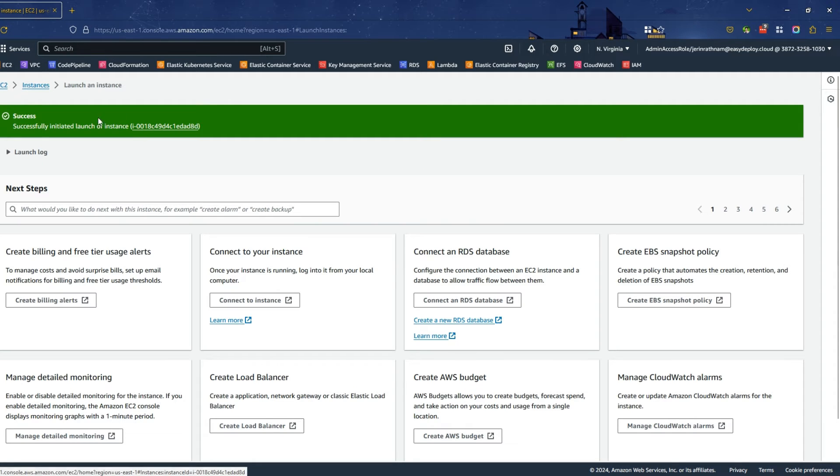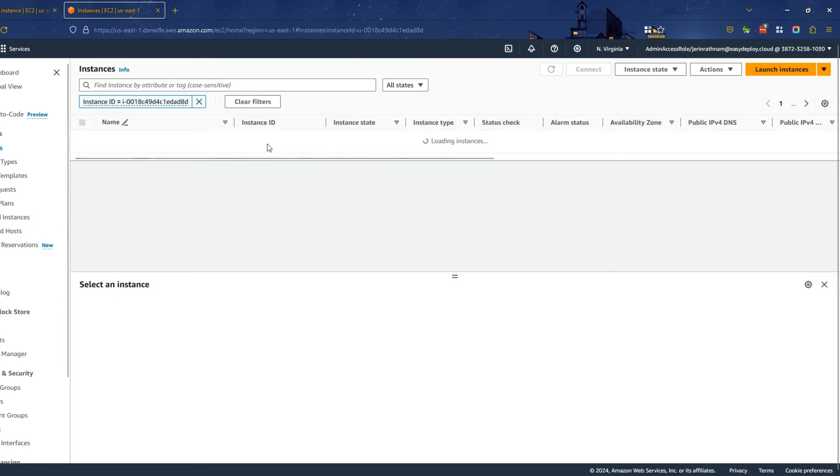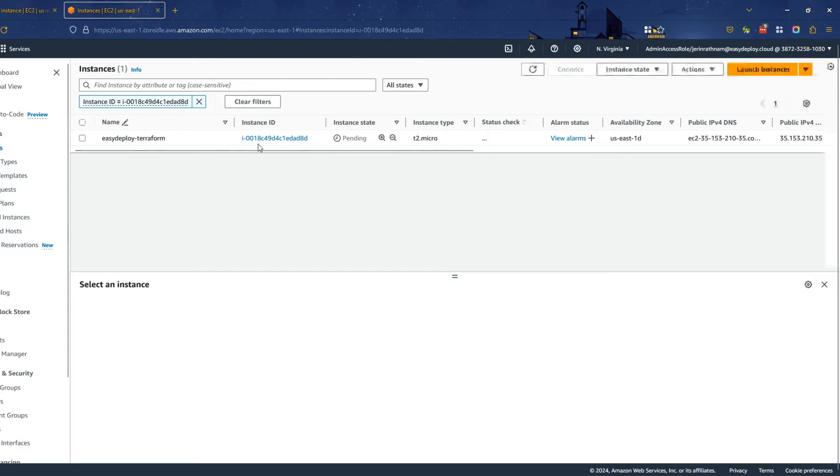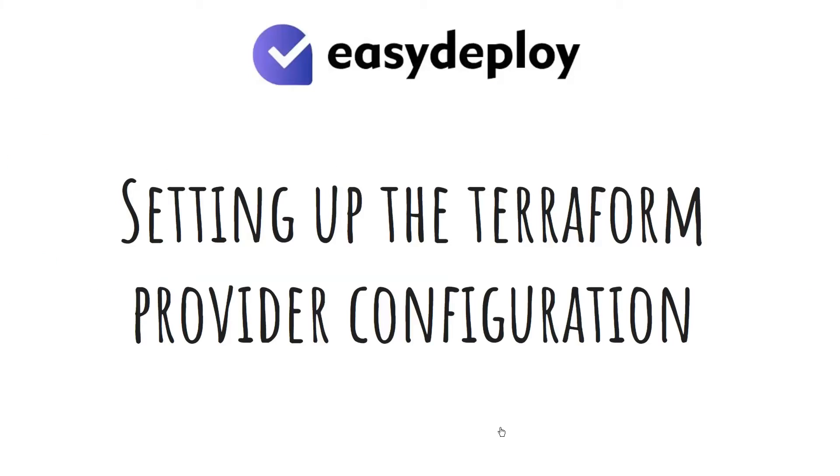Click on the ID of the instance. Now you can see our instance is created. Now we need to set up Terraform provider configurations to import the resources.